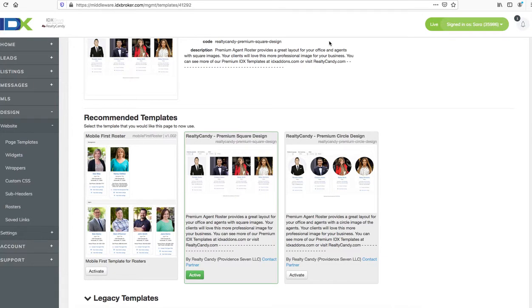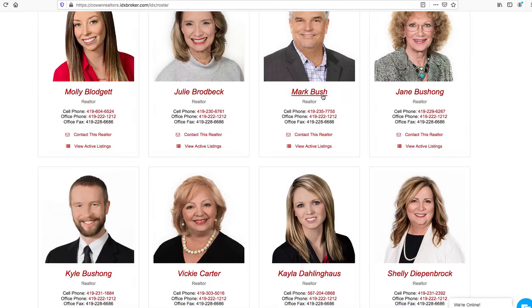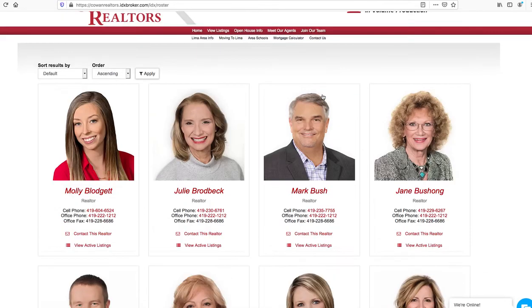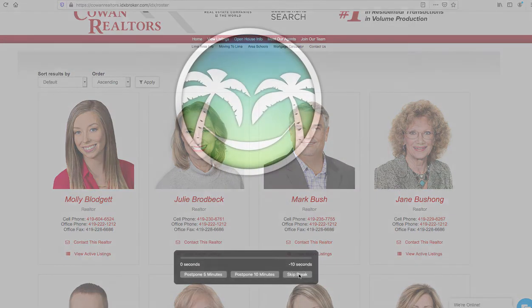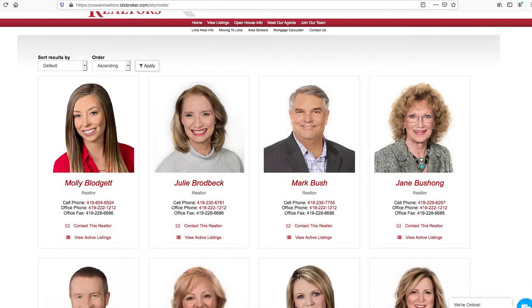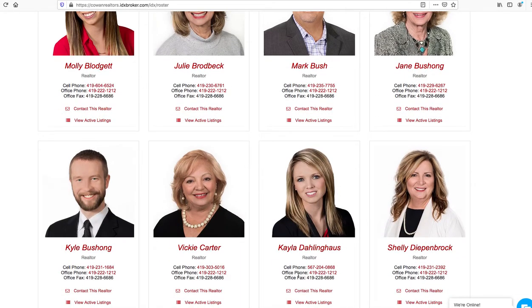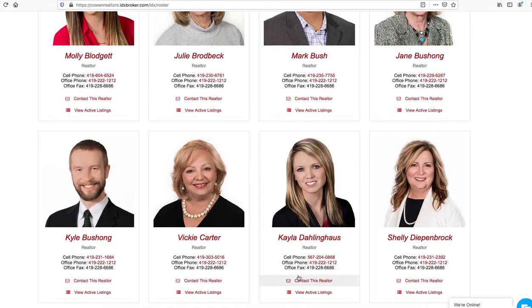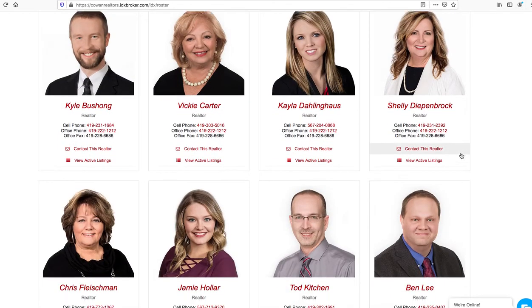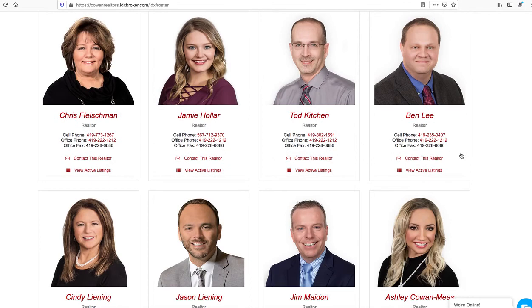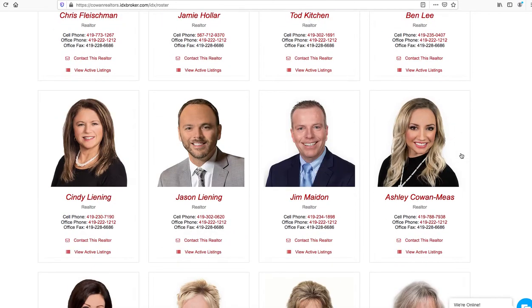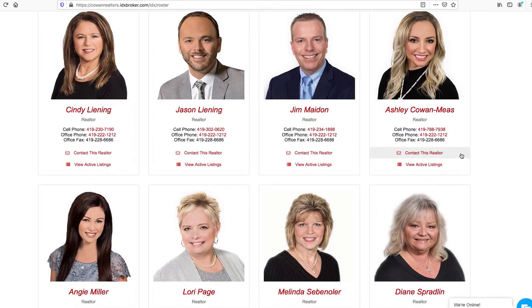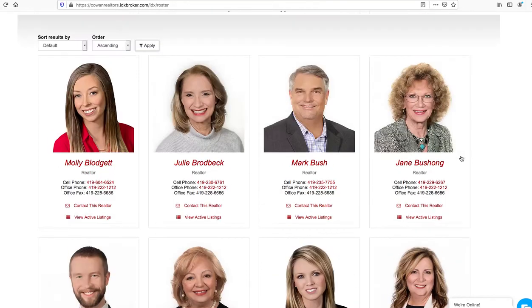Today I just want to show you a few sites that are using the square design so you can see how the layout changes a little bit with the different themes and stuff that our clients are using. This first one is Cowan Realtors in Lima, Ohio, and you can see they've done a great job getting all these pictures of their agents and cleaning up the backgrounds around them. It gives it a nice attractive way to show their agent information and show all their agents.